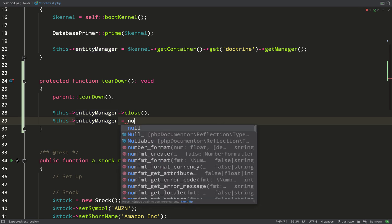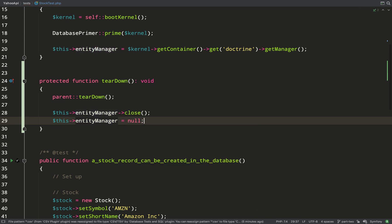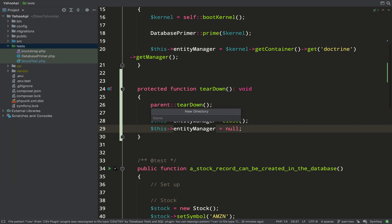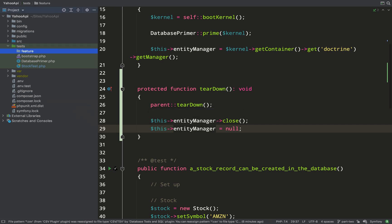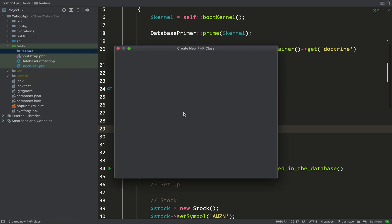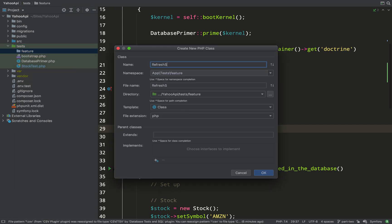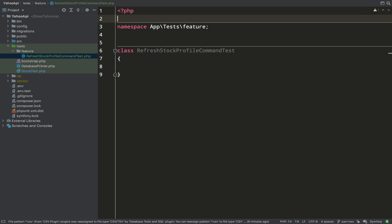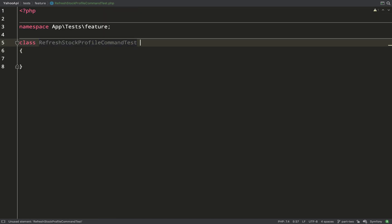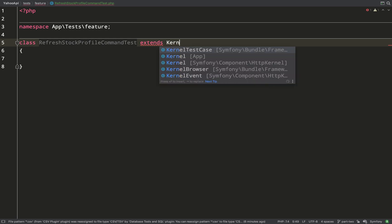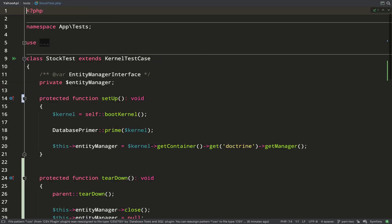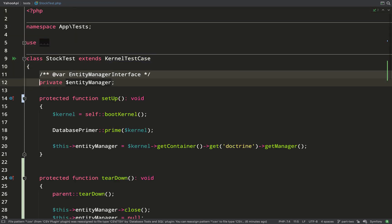With that done, let's get into the good stuff. I'm going to start by creating a feature folder in my tests folder — this is going to hold my feature tests, which are entire pieces of functionality from start to finish. Normally you'd think of them as request and response when using HTTP, but we're actually building an automated process using commands, so it will be that entire process of executing a command, hitting the API, getting the data back, and storing it.